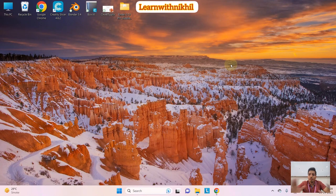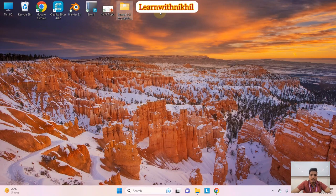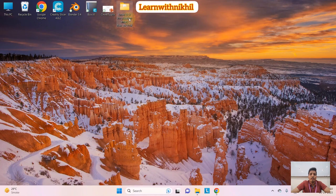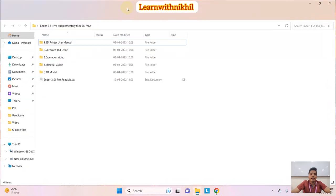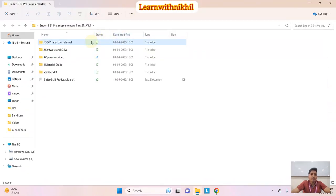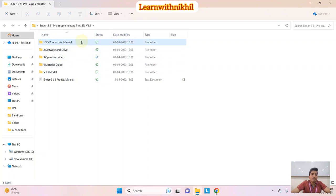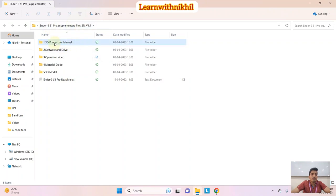Hello everyone. Today I'm going to show you the entire process of installation of the slicer software and how it works. This is the folder of the slicer software — I'll upload this folder in the description so you can download it. We have bought the Creality Ender 3 S1 Pro printer, and with that we got this software — it is complementary.